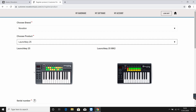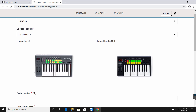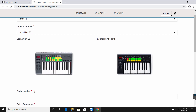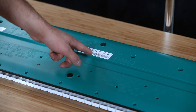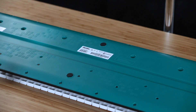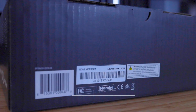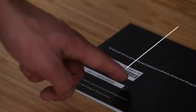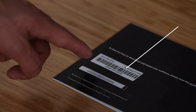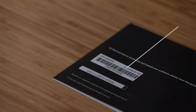Now enter your serial number. You'll find this on the underside of the Launchkey, on the box, or on the back of the getting started guide. This has no hyphens separating the characters, so don't confuse this with the 18-digit bundle code.